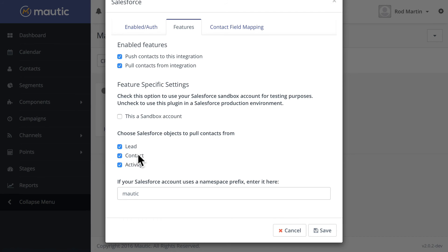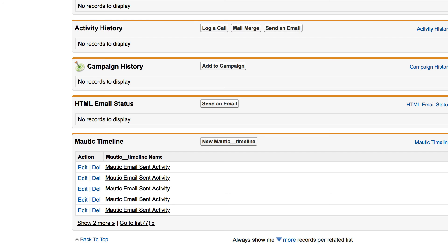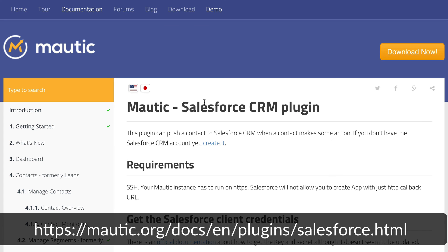2.1, the Salesforce integration is much tighter, allowing you to pull information from Salesforce into Mautic and allowing you to send information back to Salesforce. For more information, visit the Salesforce CRM plugin page in the Mautic documentation at the link on the screen.